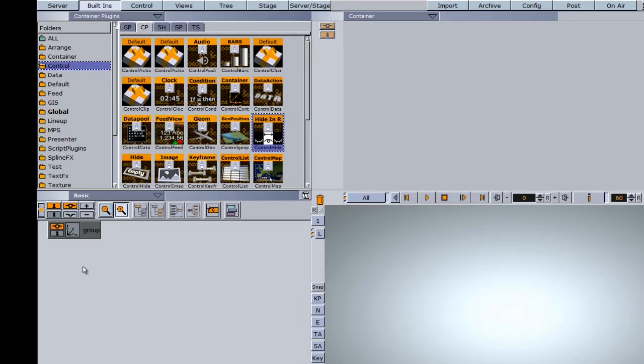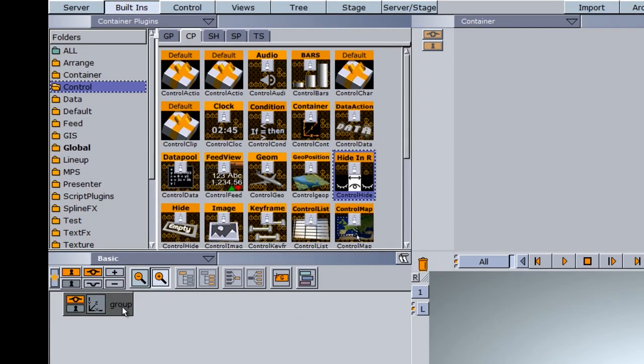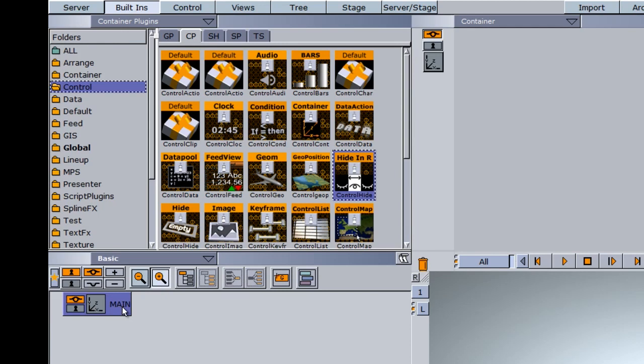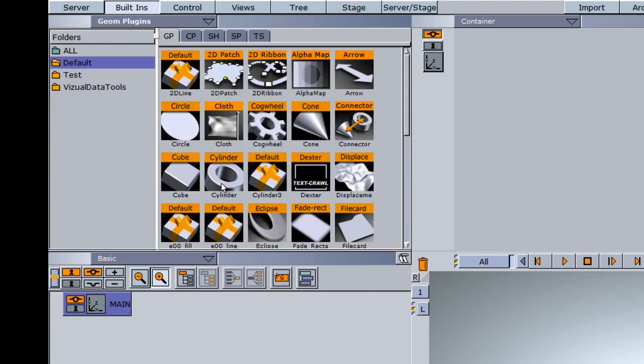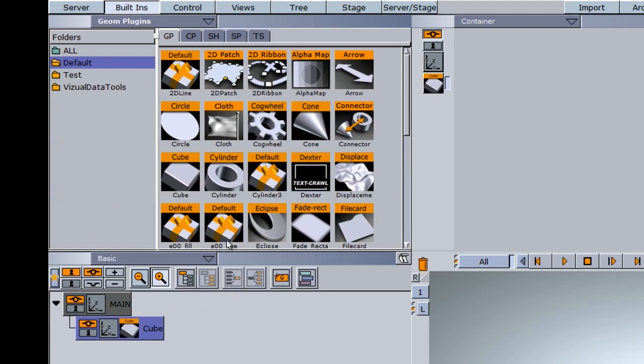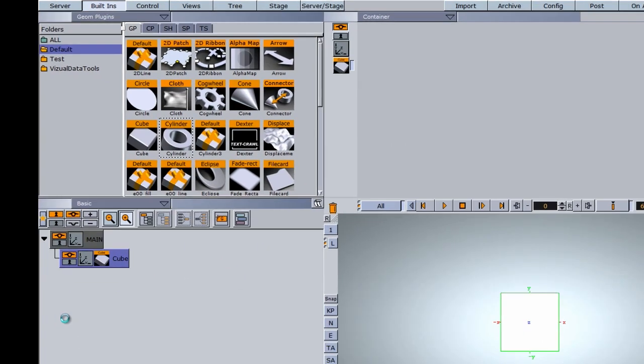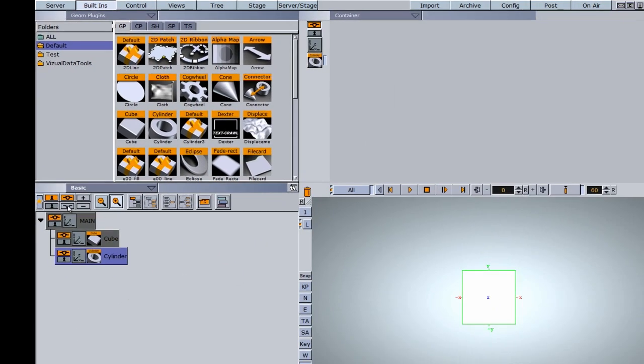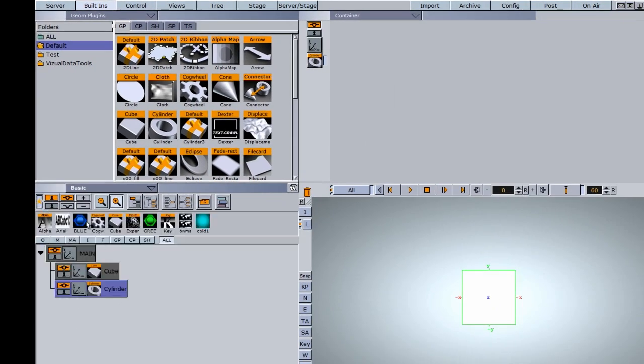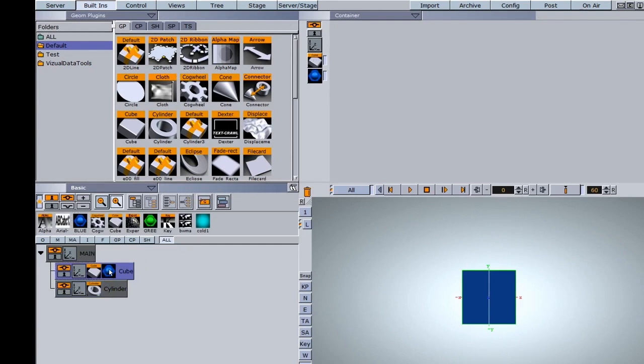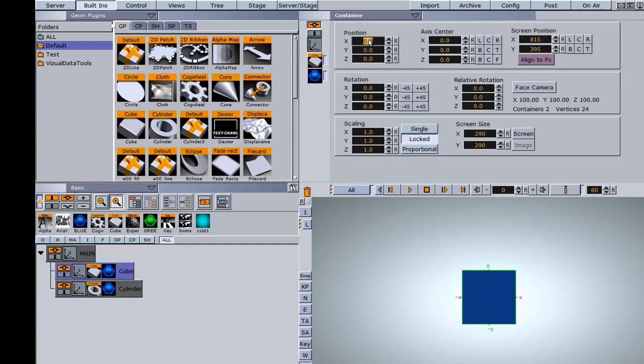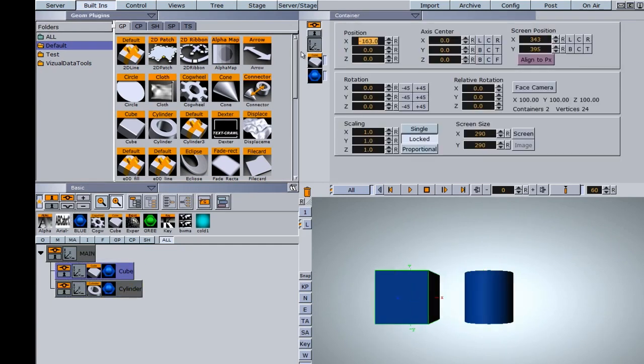To set this up, I'm going to drag a group down here. This is going to be our main group, so I'll type in main here. I'm going to throw everything else into this group. I'll go back into my global primitives and drag two objects down here—a cube and a cylinder. I have two colors in my favorites, so I'll drag these down and quickly separate these out.